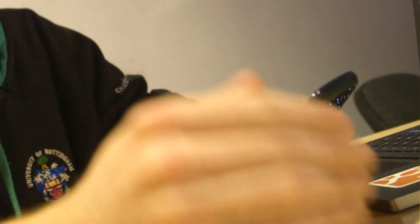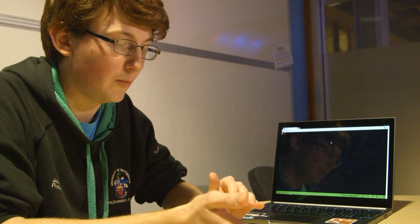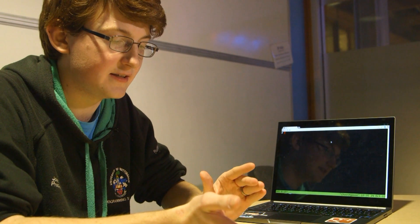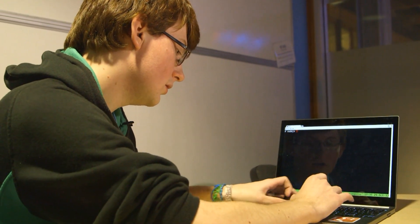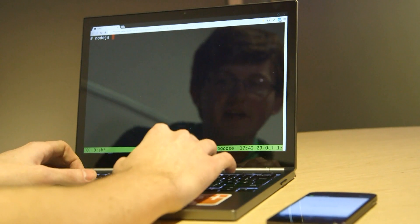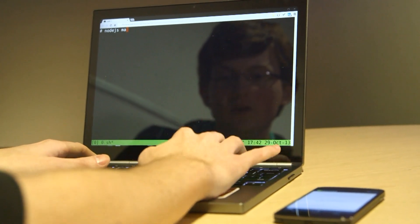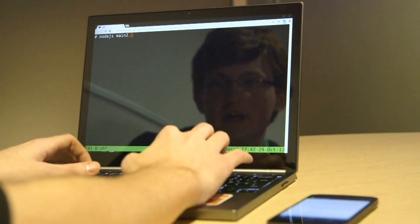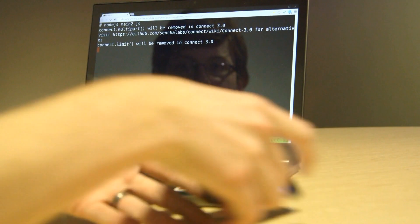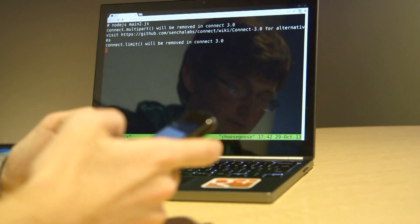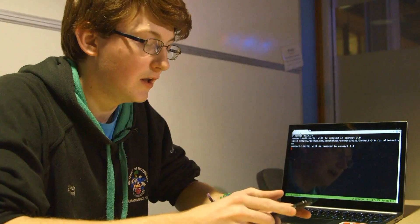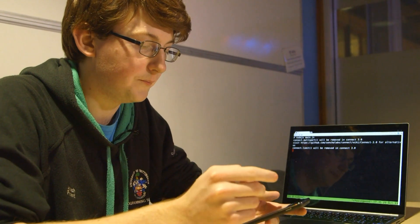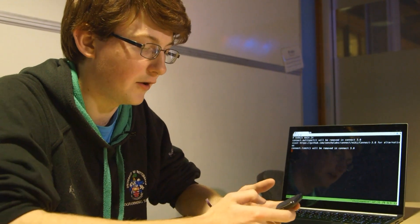When you send a text to my number, it will send a request to my server, which I will start. So the server is written in Node.js, so I'm going to start the server with Node.js main 2. So that's now started, and that's now listening for requests. So when you send a post request to that server, it will go about interpreting it as a text.